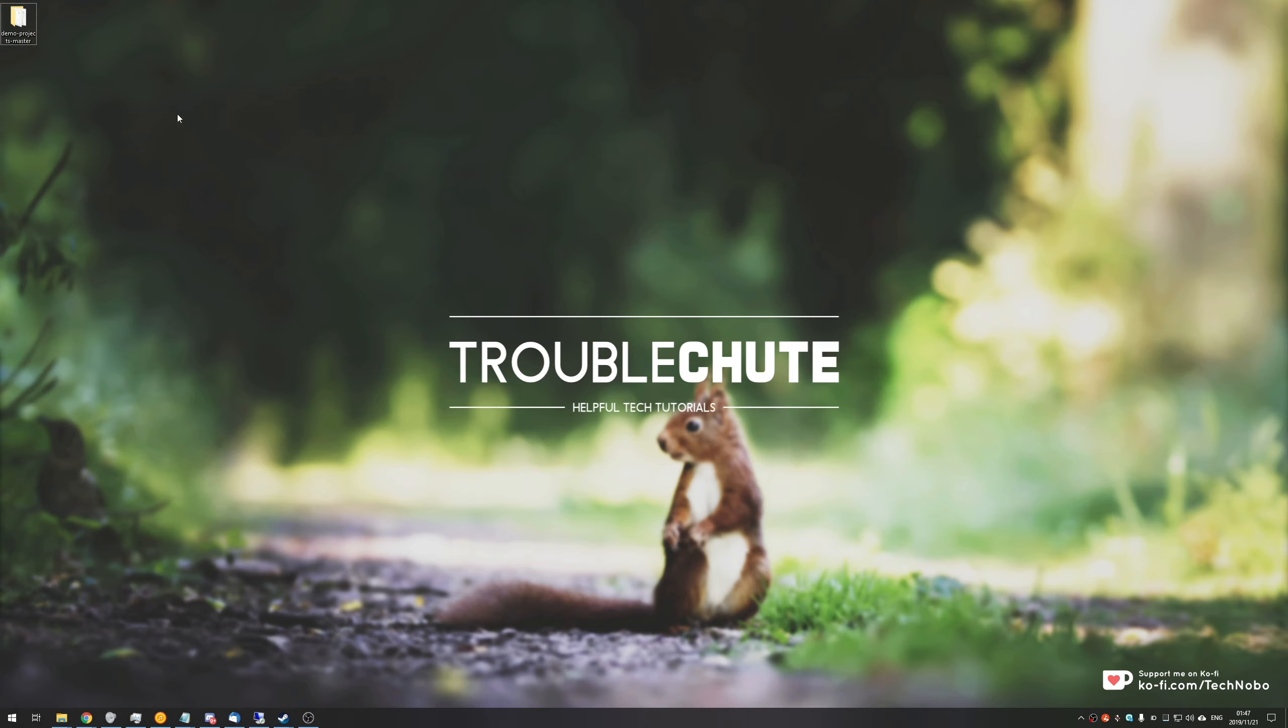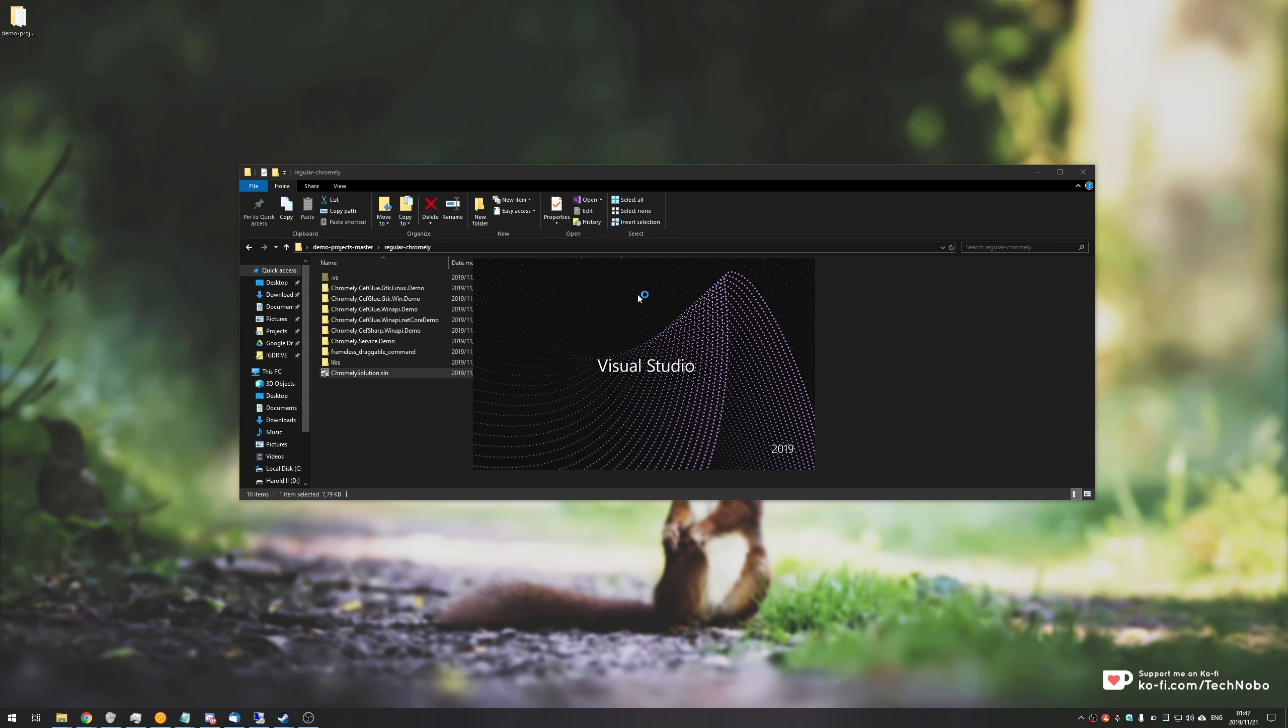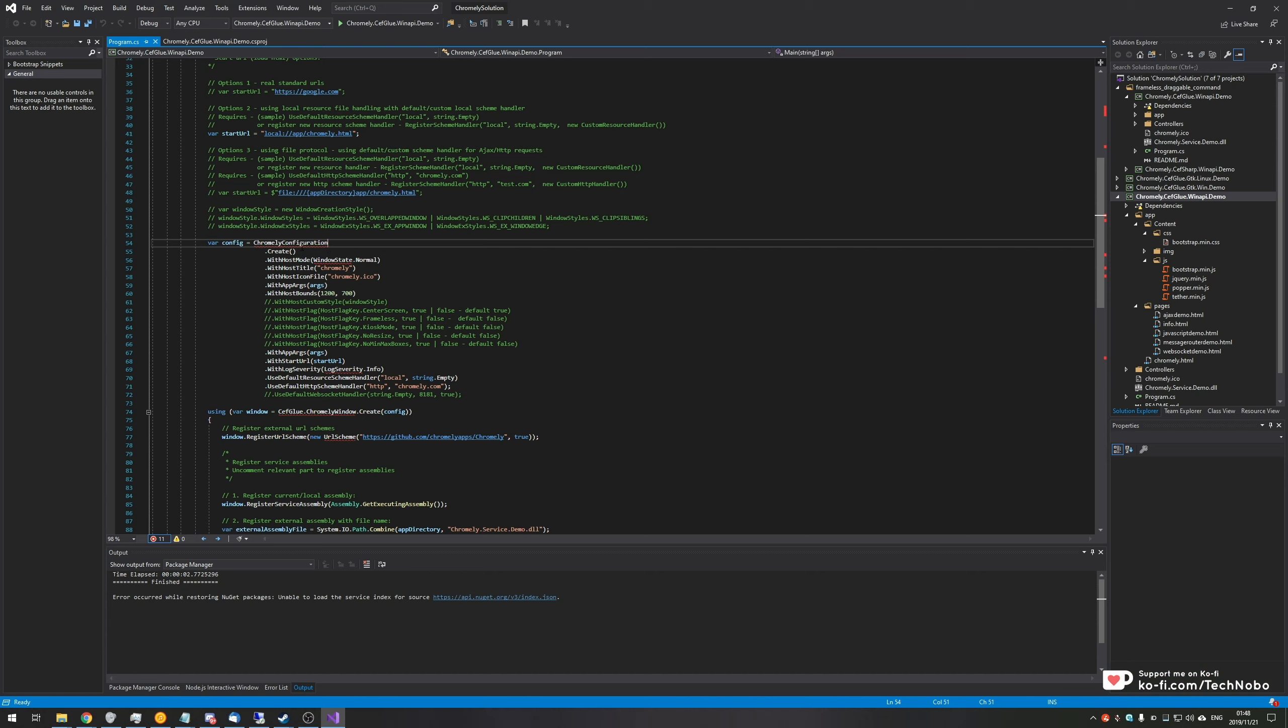What's up, guys? My name is Technobo here for Troubleshoot, and today I've got a video for you on solving a little issue I've been having with Visual Studio 2019 that also affects 2017. I'll go ahead and show you before I get into it.